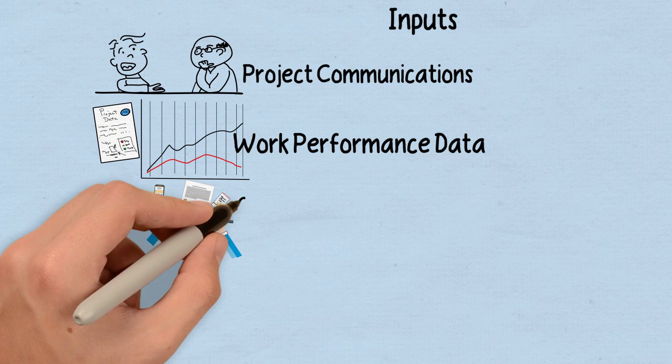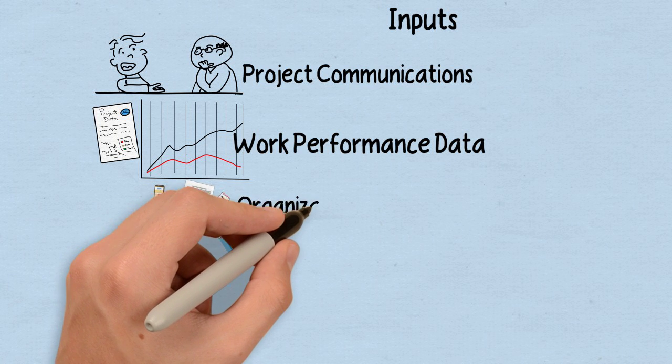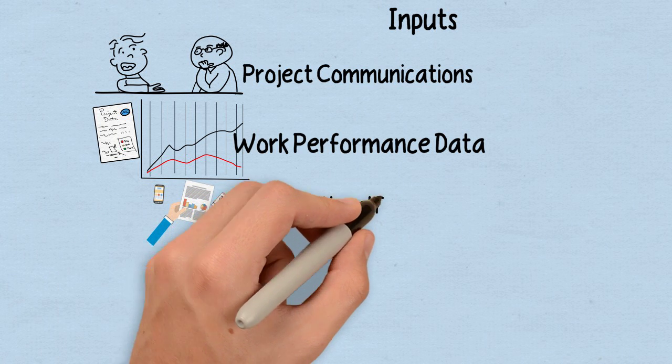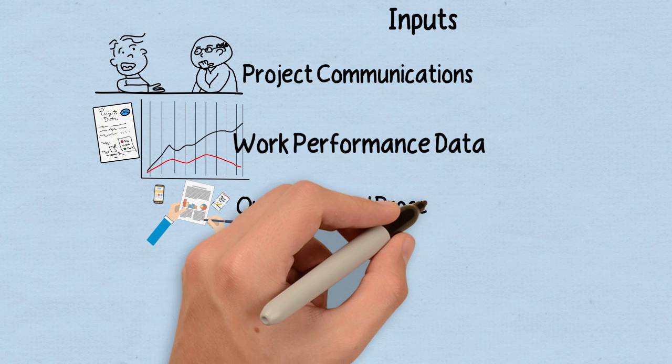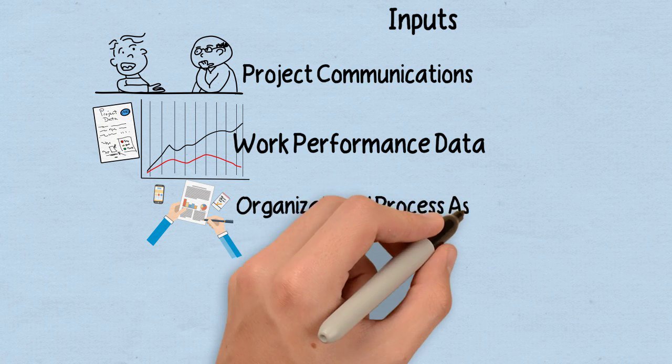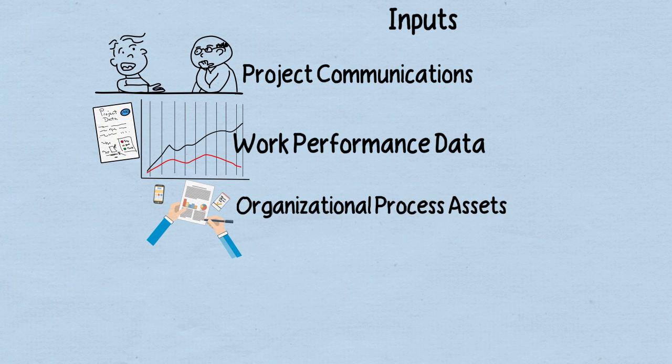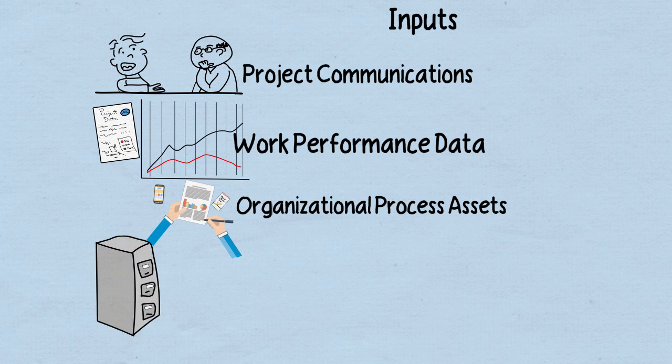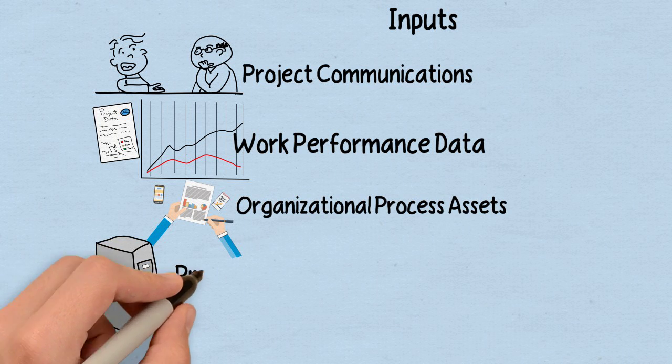Additionally, we're going to have our organizational process assets. Those are all the templates and tools, or I should say assets, that we have to use in order to communicate.